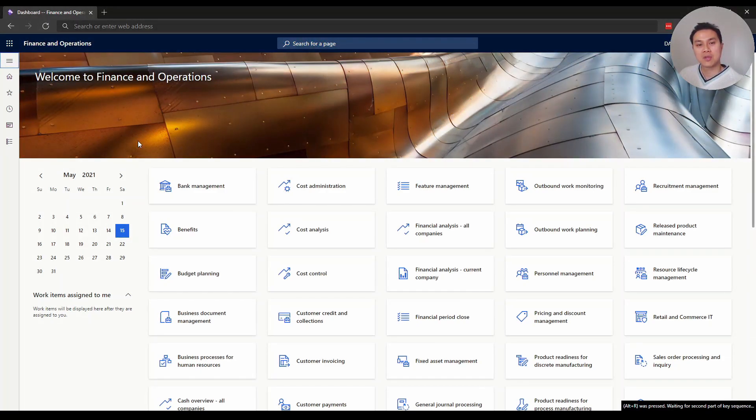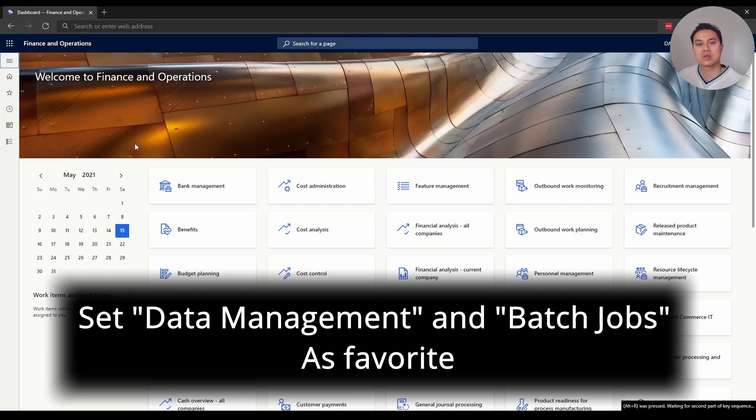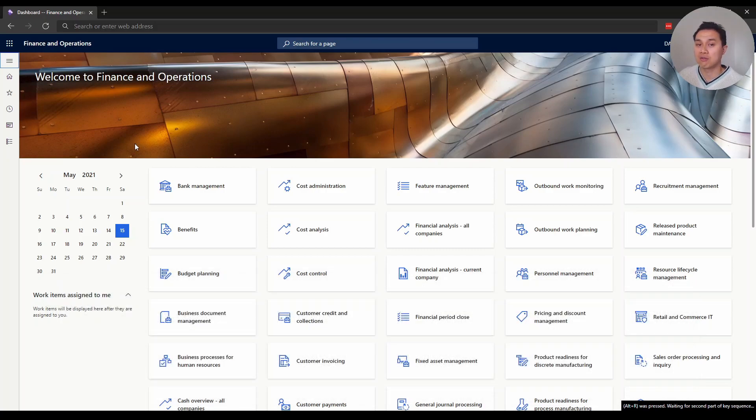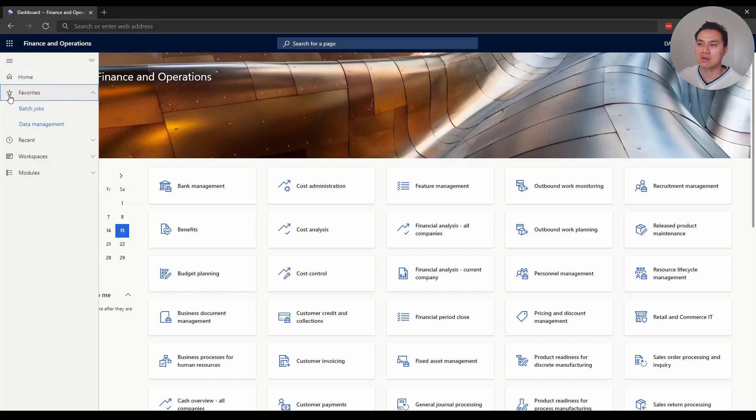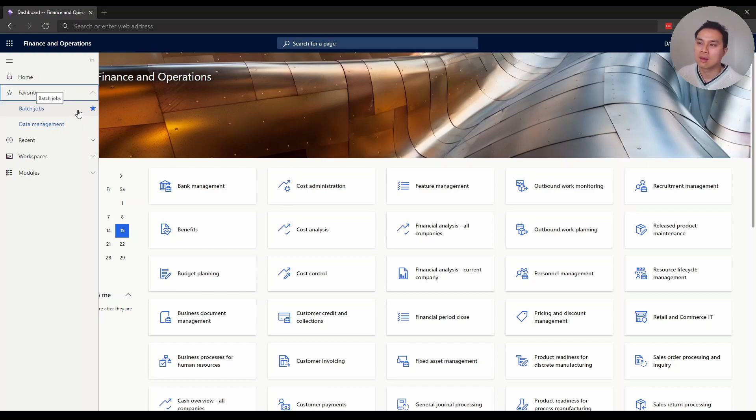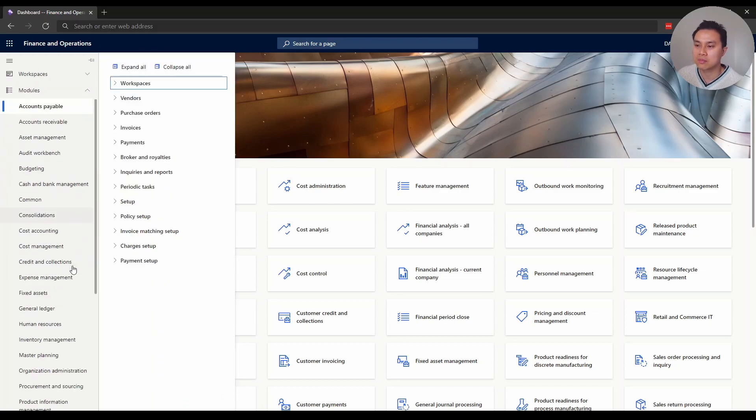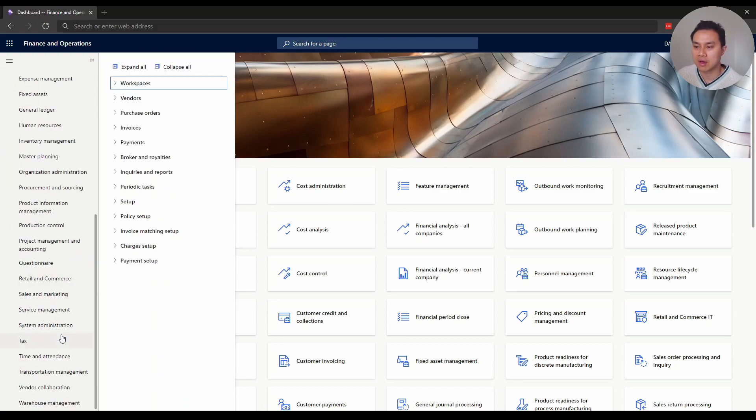Tip number one: set the data management and batch job modules as your favorites. If you find favorites on the left, you'll notice I have two favorites here - batch jobs and data management. These are the two modules you need to set up BYOD. To make these favorites, go to modules and find system administration.